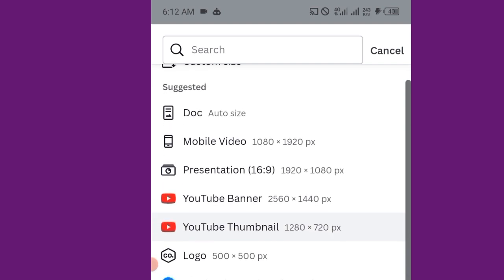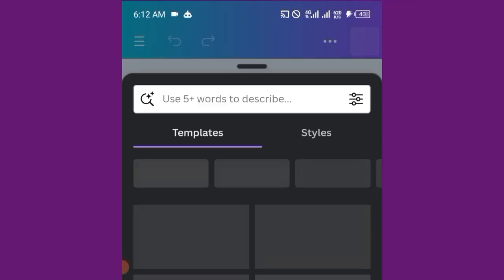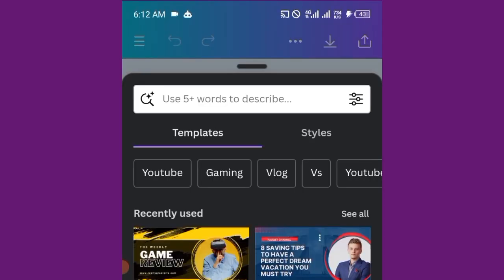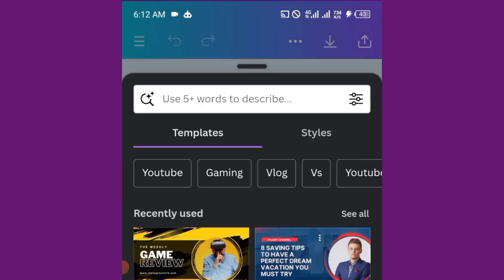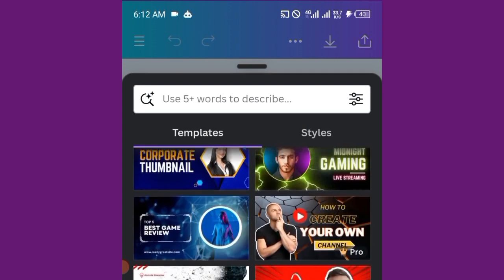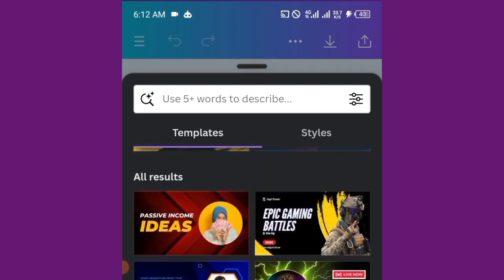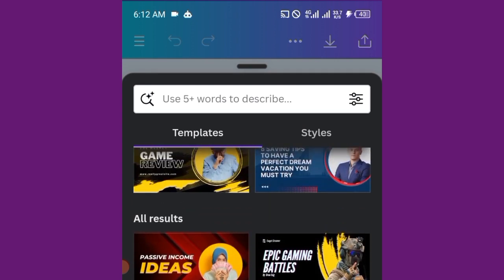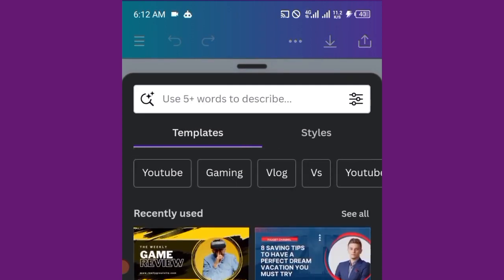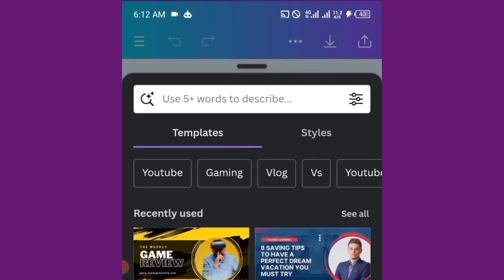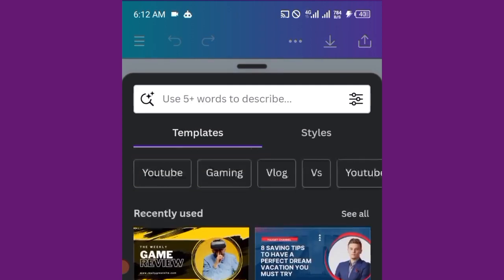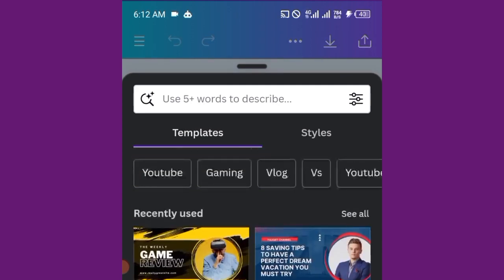You can see YouTube banner, YouTube thumbnail. I'll click on YouTube thumbnail. Now when you come over here, when you click on that design, you're going to see a lot of templates that you can use. Anyone you see crown is not free.